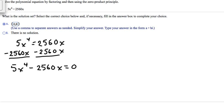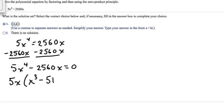There's a 5 here, and 2,560 is divisible by 5. There's also an x here and four x's here. So the first thing we're going to do is use the greatest common factor. The GCF of 5x to the fourth and 2,560x is going to be 5x. Pulling 5x out of 5x to the fourth leaves x to the third, and pulling 5x out of 2,560x leaves 512. That equals 0.